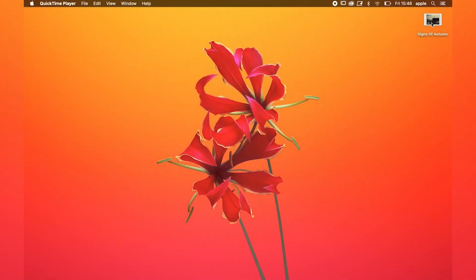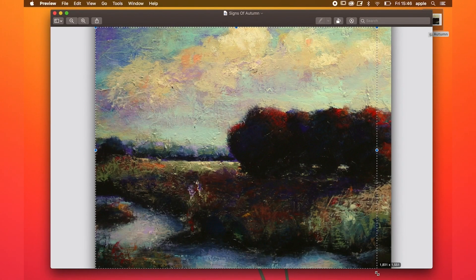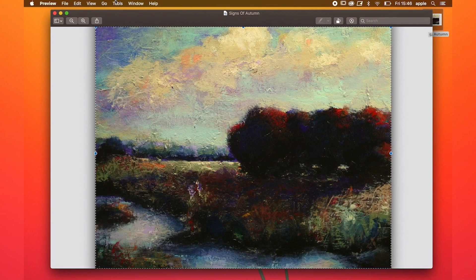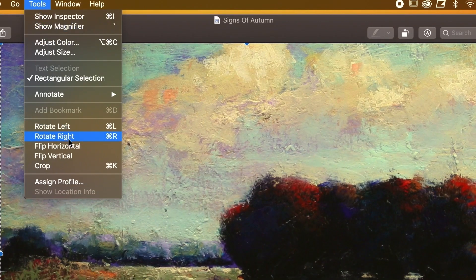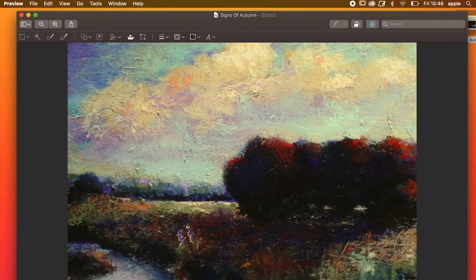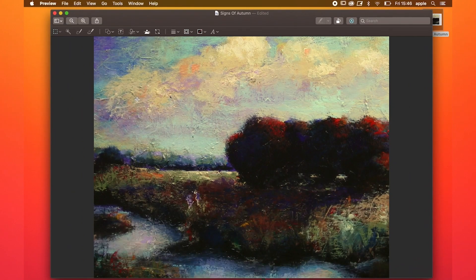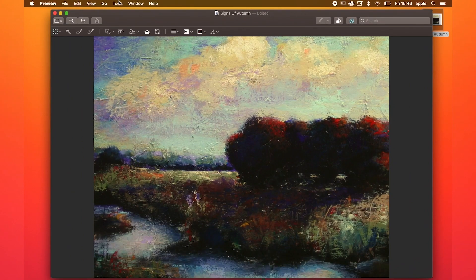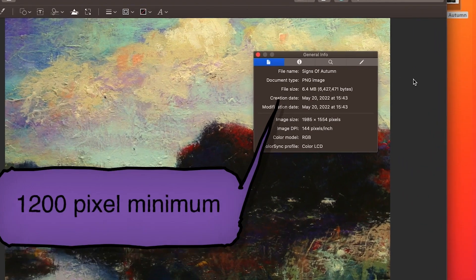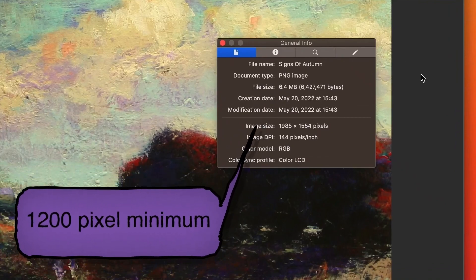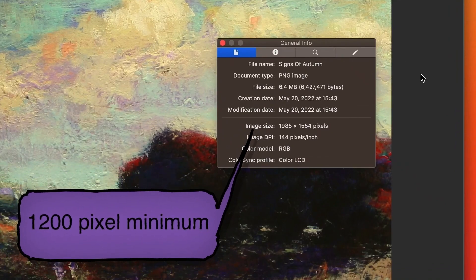Before you begin, you will need good images of your artwork. Images should be sharp and cropped to remove background and unnecessary borders. The minimum dimension for at least one side of your image is 1200 pixels.